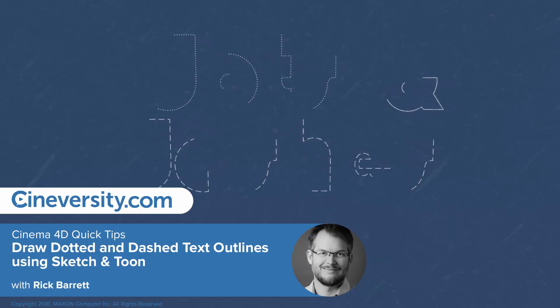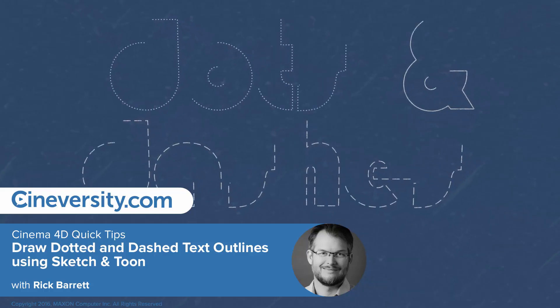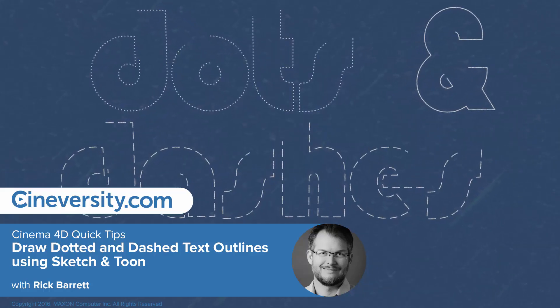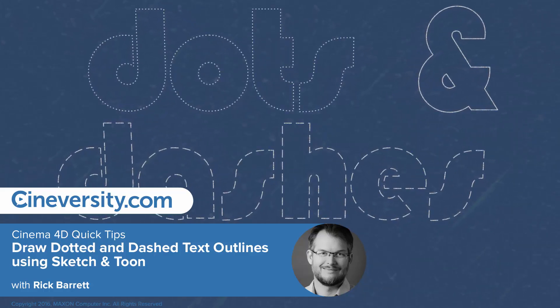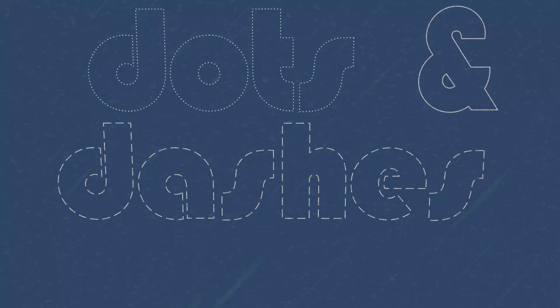In this university quick tip we're going to look at how to trace the outlines of text using nothing but sketch and toon.